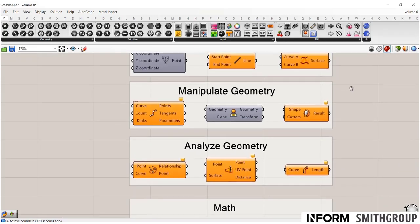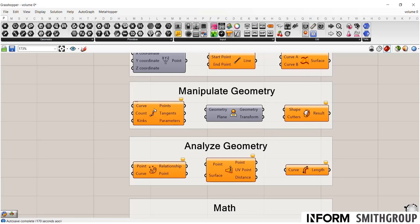You can also then have a series of components for manipulating geometry, whether that's dividing a curve into equal length segments based on the number of segment counts. I can project geometry onto a plane. I can cut different shapes with slicers, that kind of thing. Anything you can do in Rhino, you can pretty much do in Grasshopper.